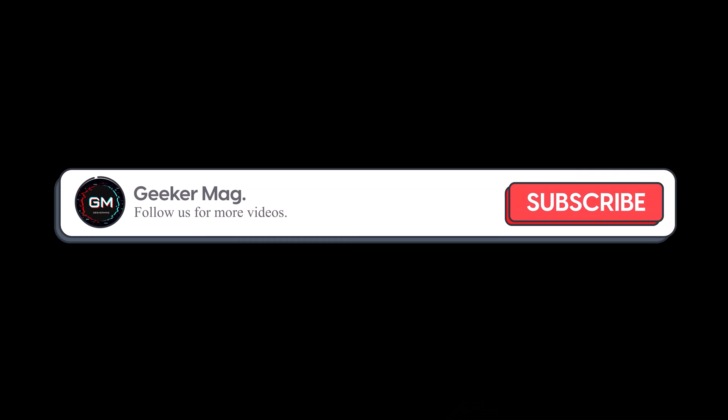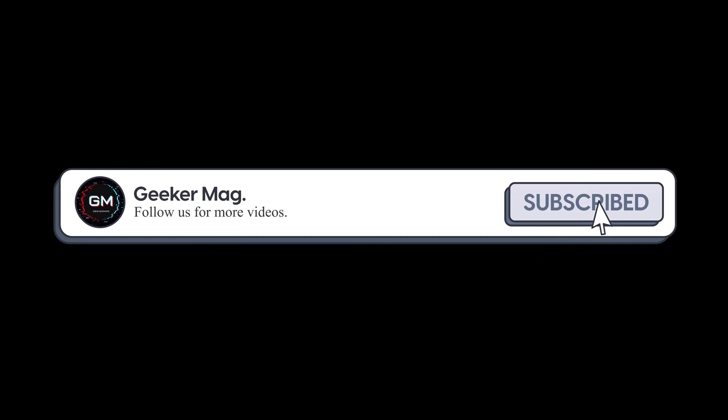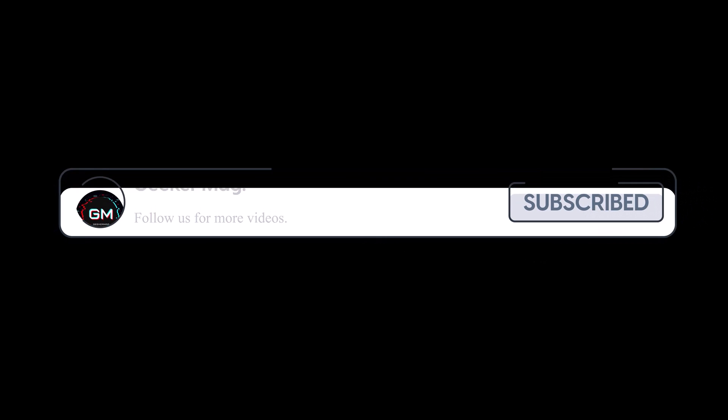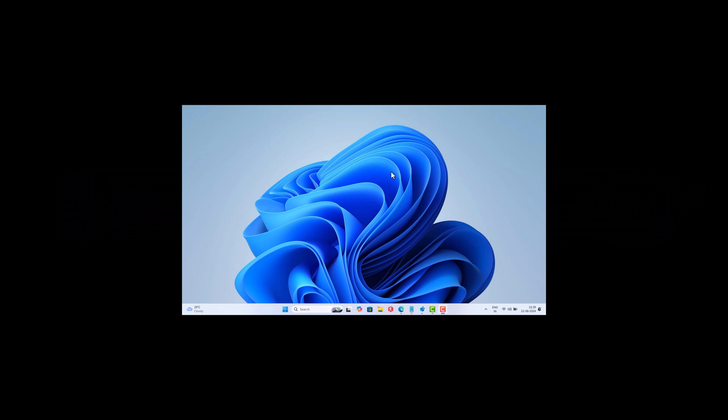But before we move forward, if you find this video useful in any way, please consider subscribing to the channel as this encourages me in creating more similar videos. So let's get started with clearing Windows Store cache by following these steps.